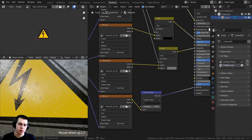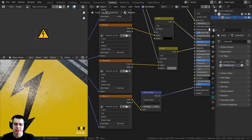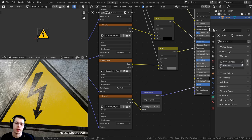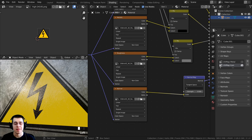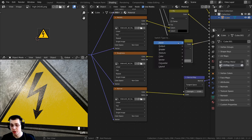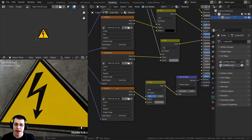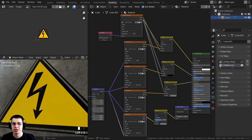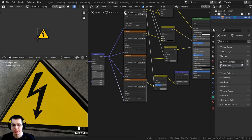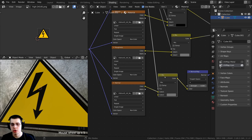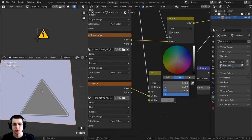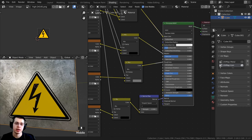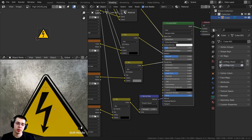Now for the normal map. Zooming in, you can see the icon has all those little bumps from the old iron material. Because this is a sticker overlaid on the metal, I don't want the sticker to have those bumps. I'll bring the normal map node over, duplicate the Mix RGB, and place it after the normal texture. Plug the alpha from the icon into the Factor of this mix. Set Color 2 to fully black — wherever the icon is, it will be flat, with no bump from the normal map.